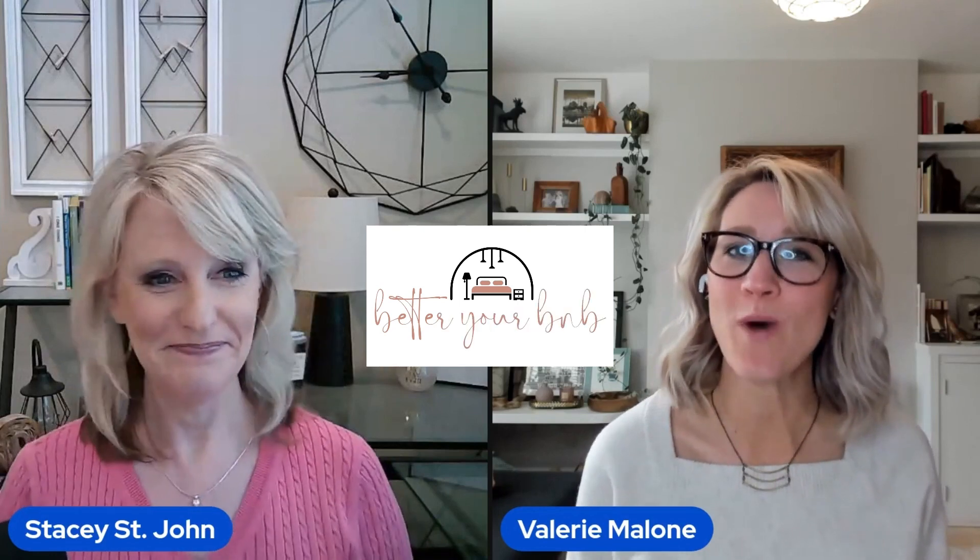Hey, I'm Stacy from stacystjohn.com and I'm Valerie from quilldeckor.com and we are here to help you better your B&B. This is our weekly show where we review one property's listing and interiors in 10 minutes or less. This is new, we're doing 10 minutes, let's go Stacy.